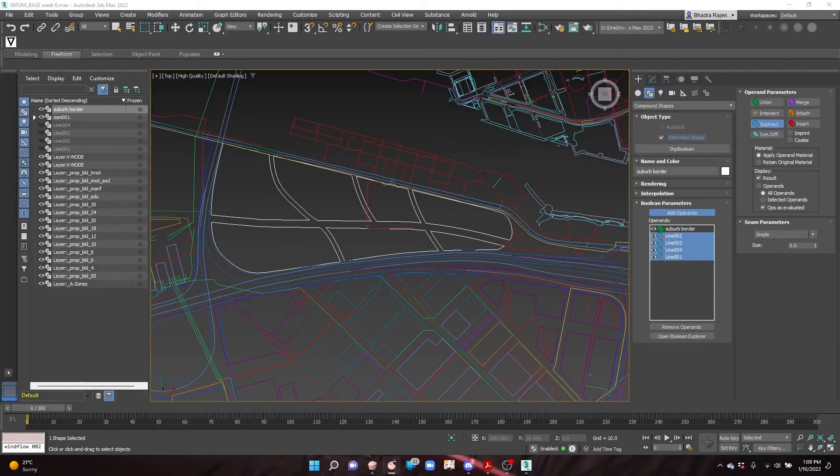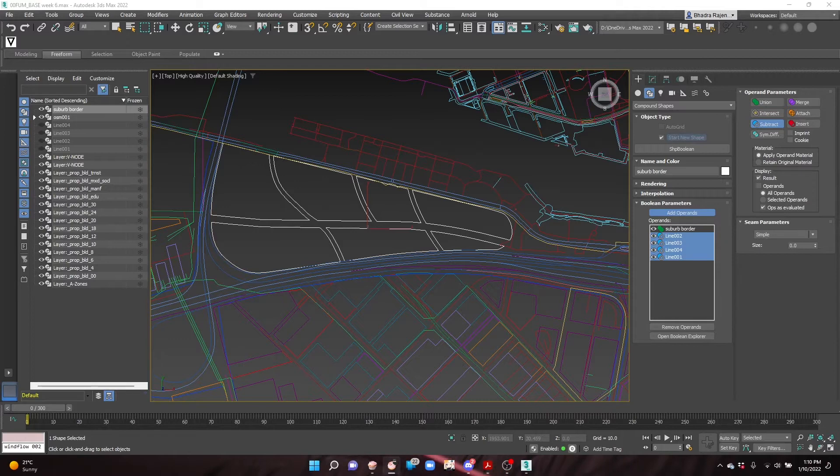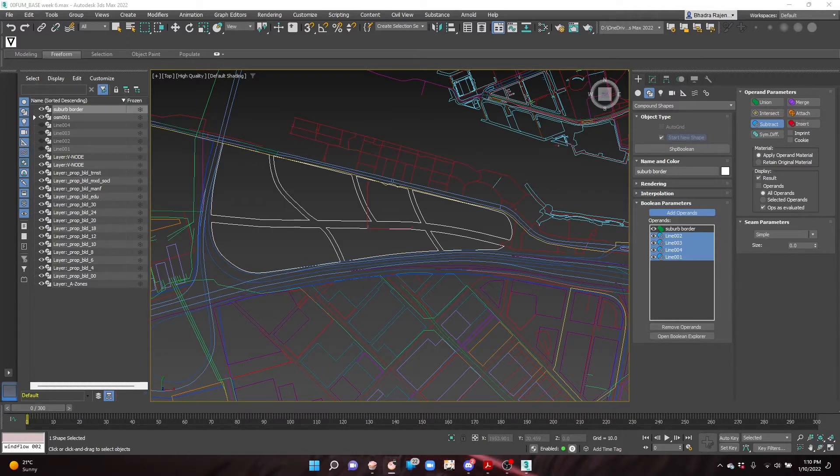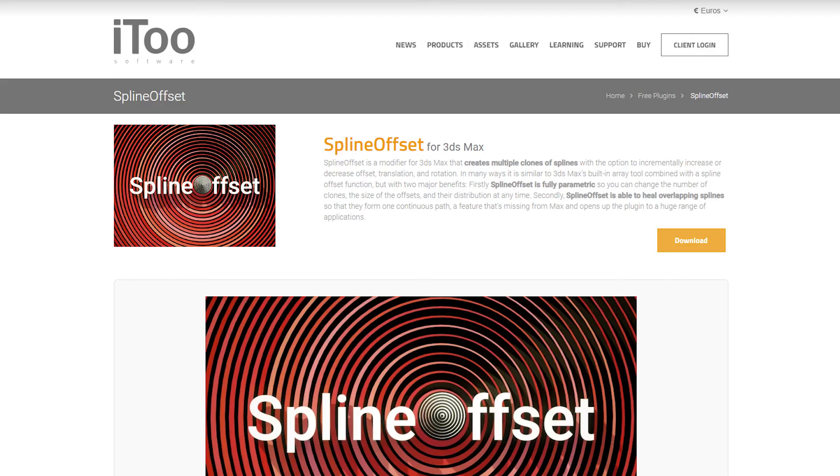In this video we will be learning how to create quick streets and city blocks using spline offset. This will be used to create a suburb in the style of Zaha Hadid's urban planning. Spline offset can be found on the i2 software website.